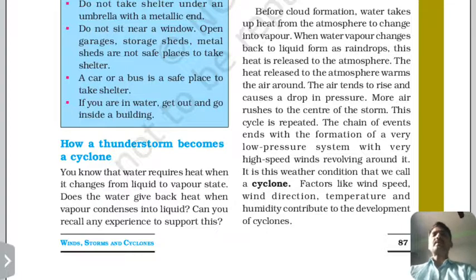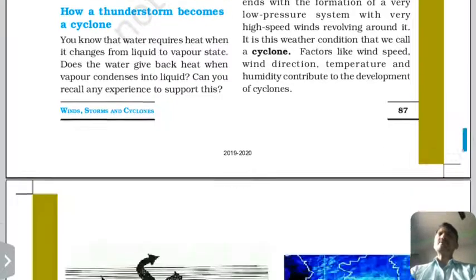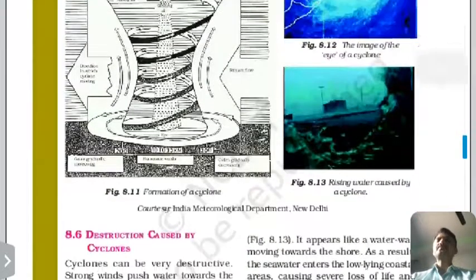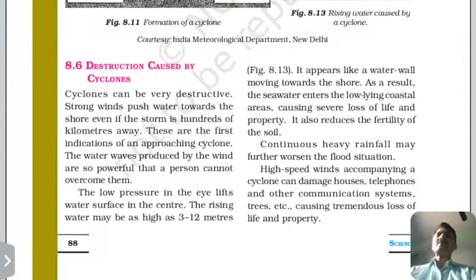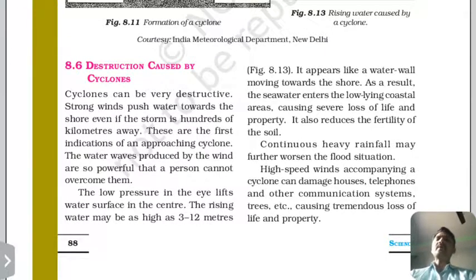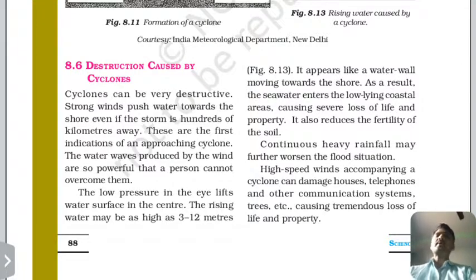Cyclone destruction: because a cyclone has high speed winds inside, it can damage our homes, telephone and other communication systems, destroy trees, and cause great loss to life and property.